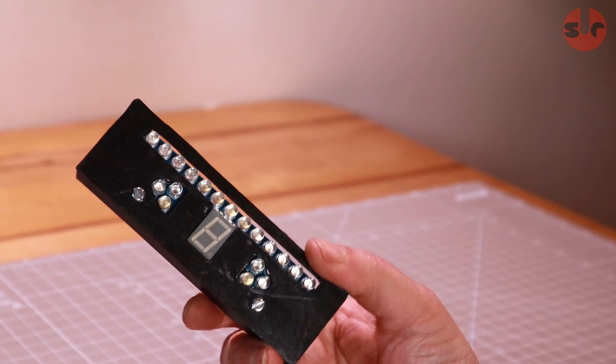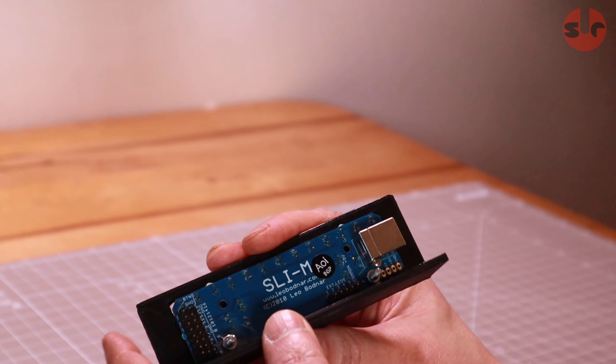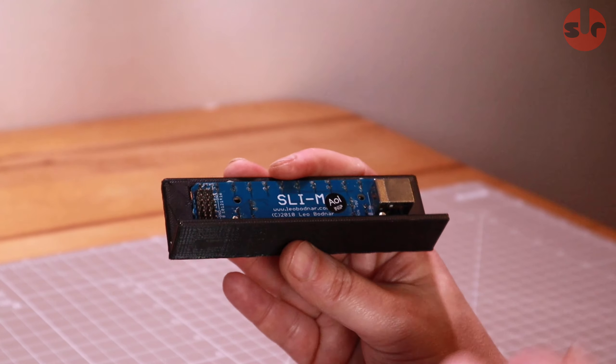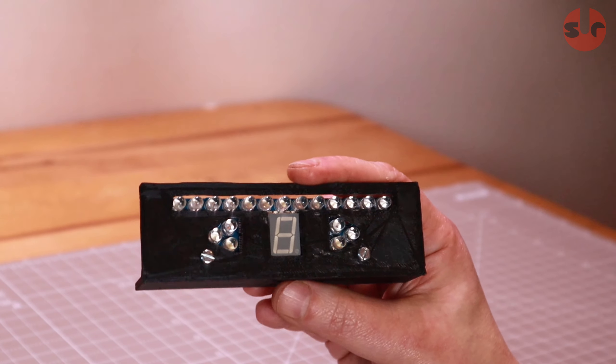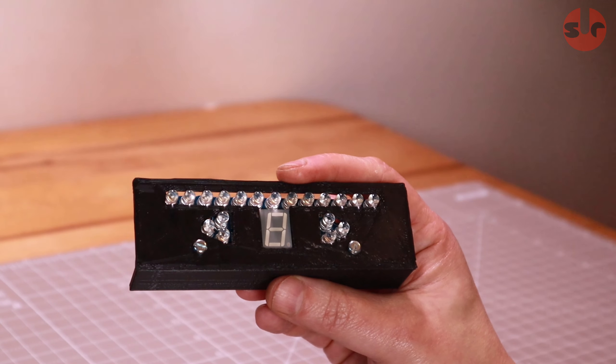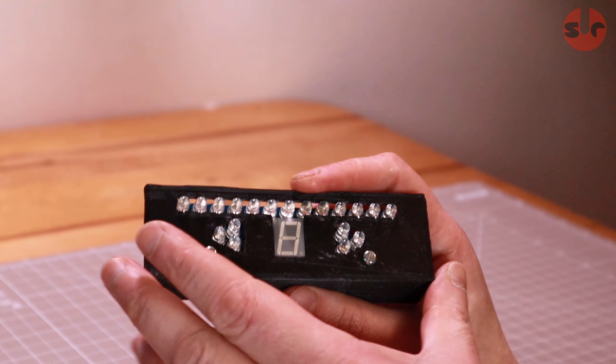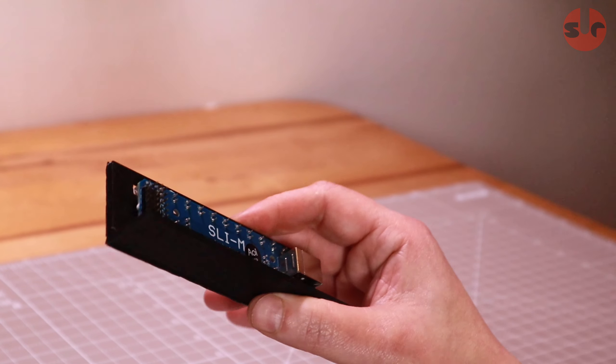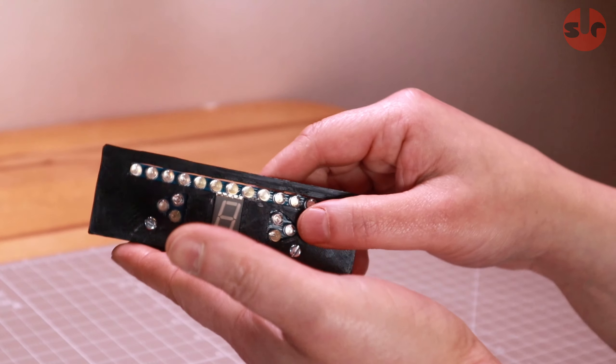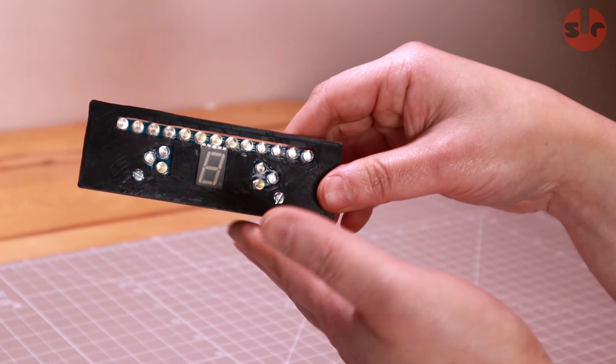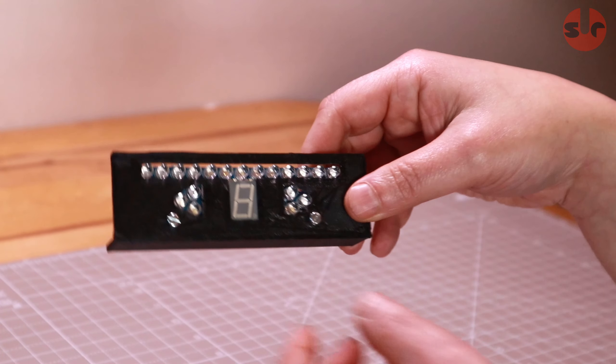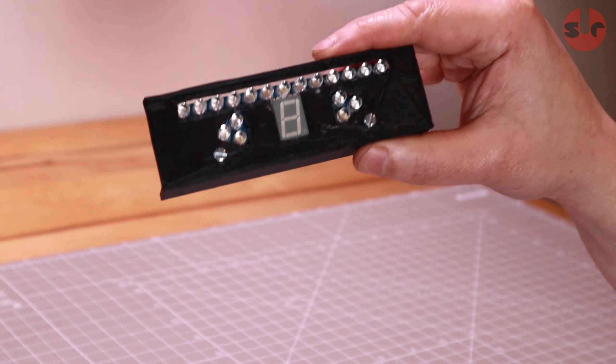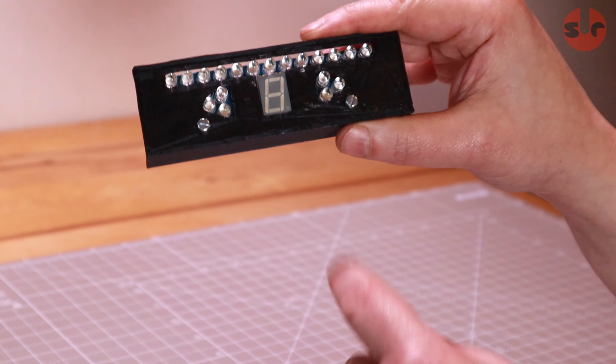I will at some point make a nicer enclosure and I will update the video and also upload it to Thingiverse. But for now this gets the job done. It sits on my direct drive motor, I'll just use a bit of blue tack. It works, it's okay and it does mean I can use it.